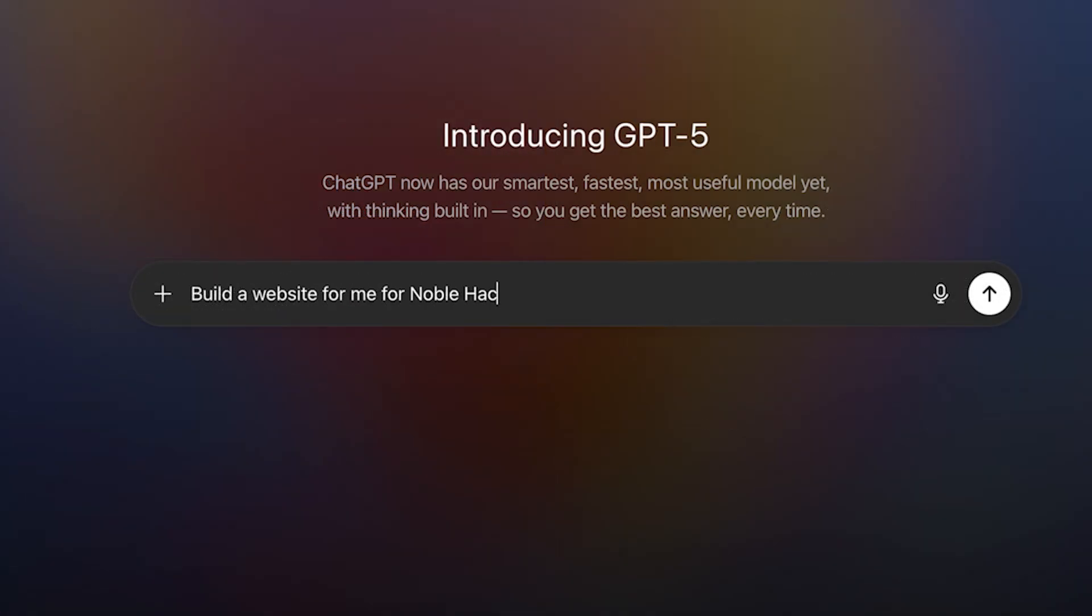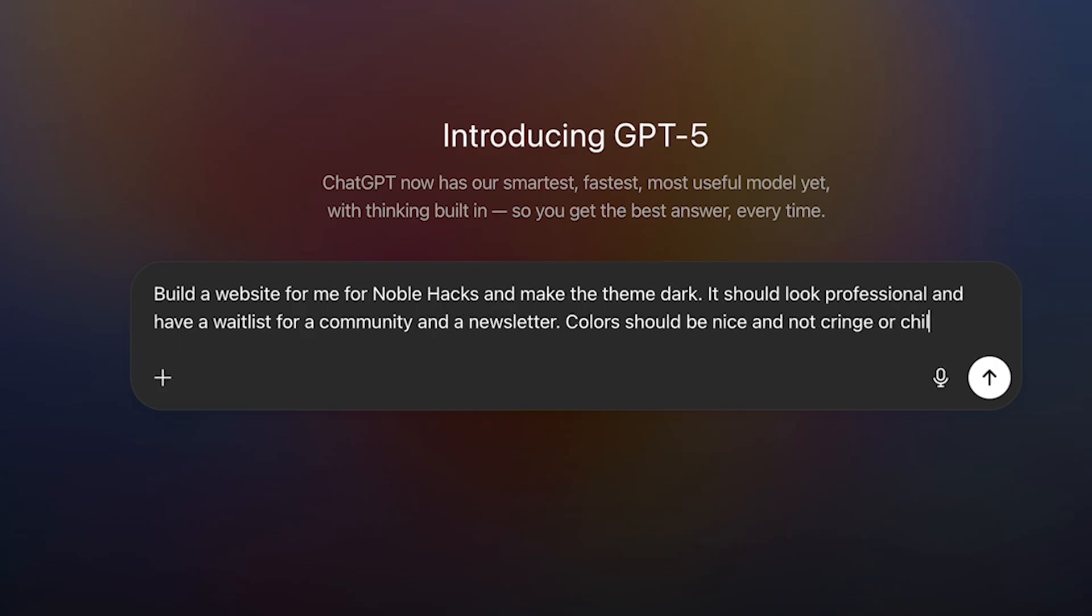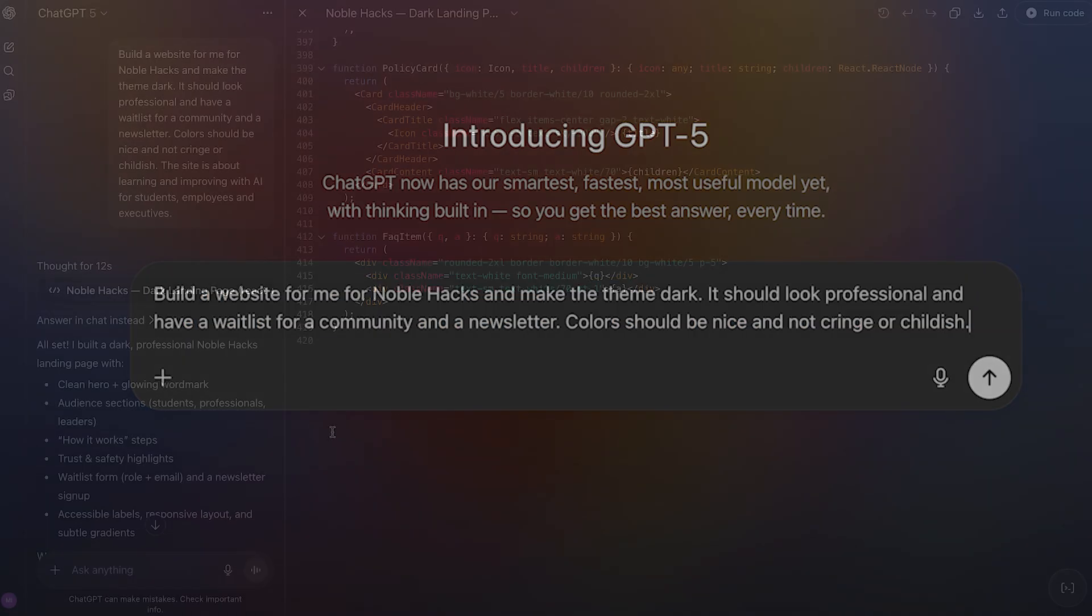Build a website for me for Noble Hacks and make the theme dark. It should look professional and have a waitlist for a community and a newsletter. Colors should be nice and not cringe or childish.